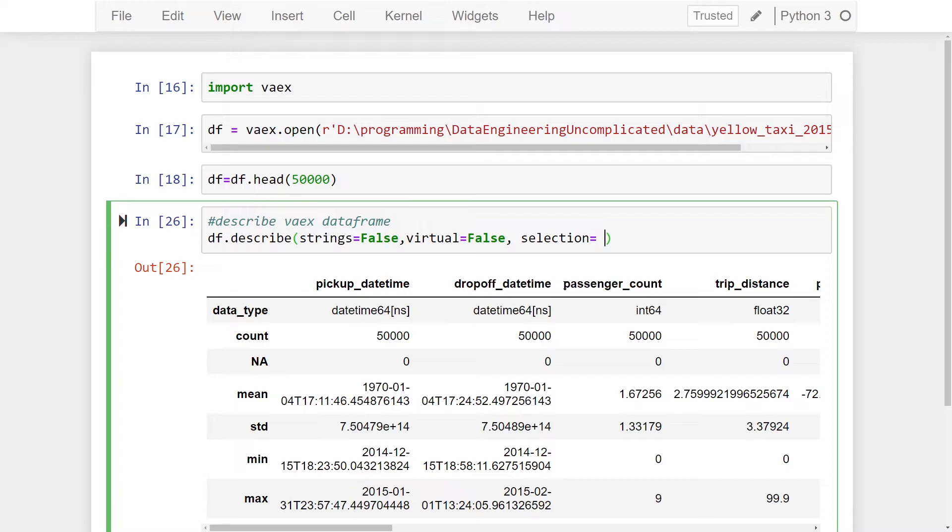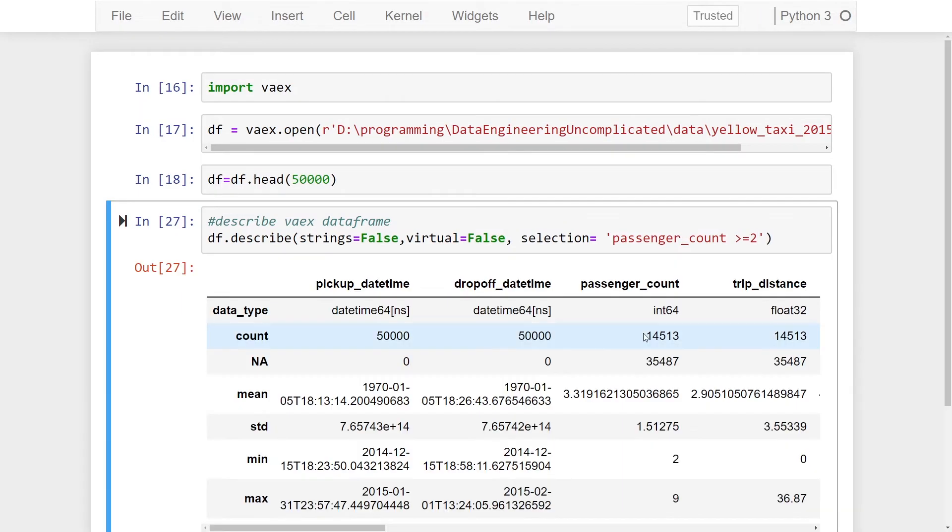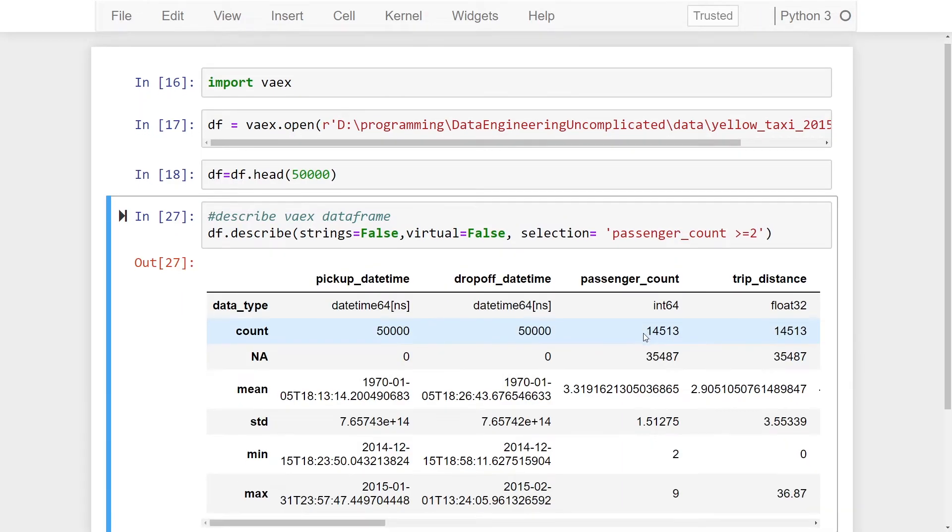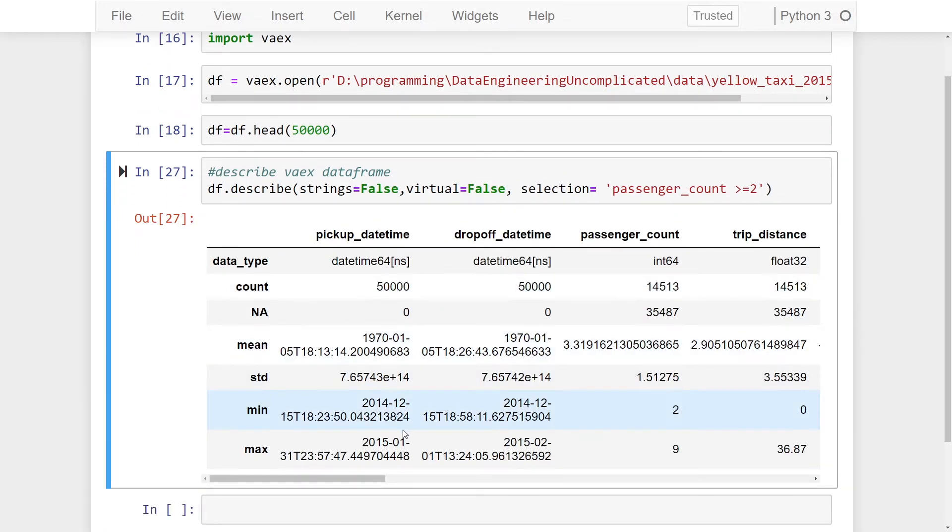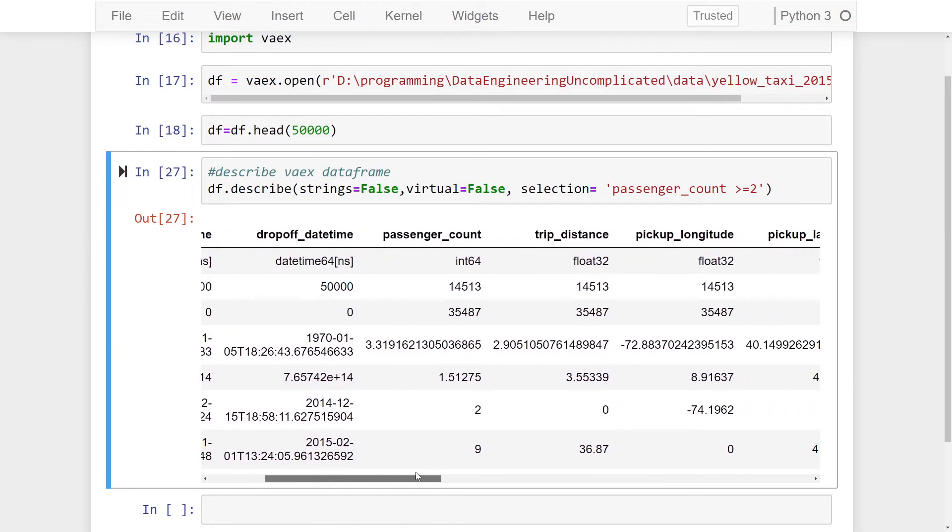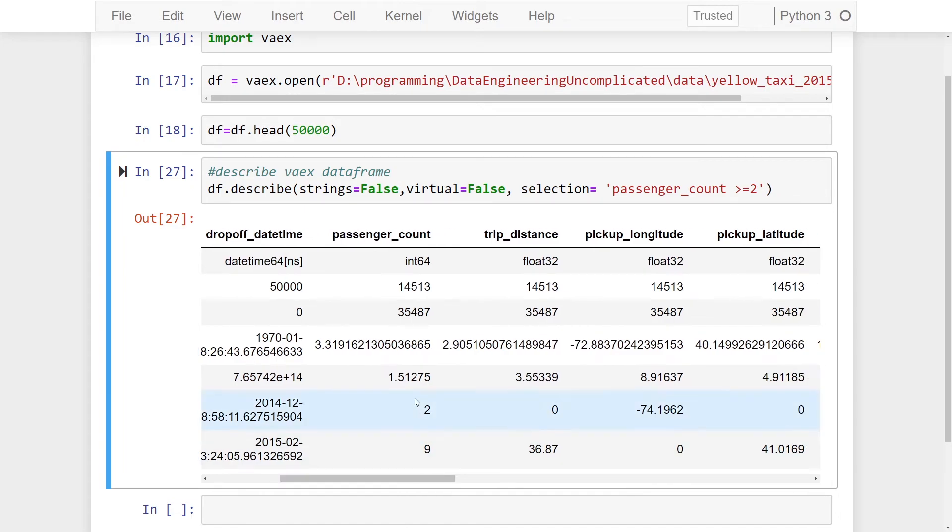...we can do passenger_count >= 2. We're only going to get descriptive statistics for these particular records. So as you can see here, for where my columns are integers or floats...